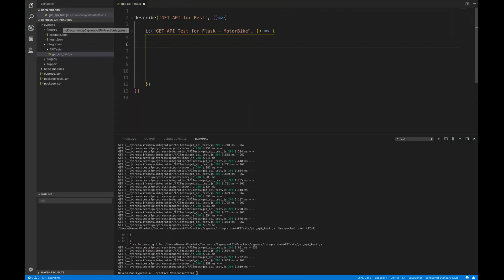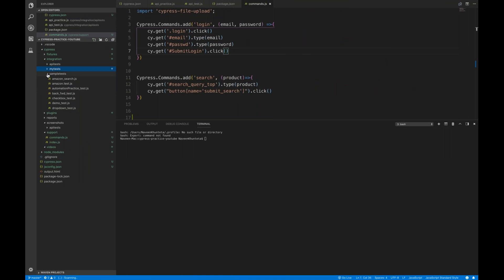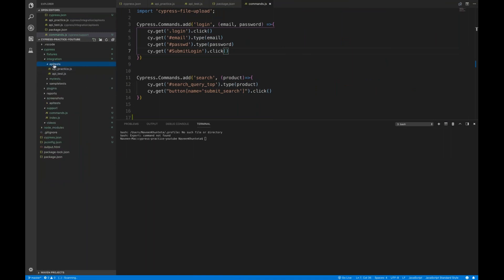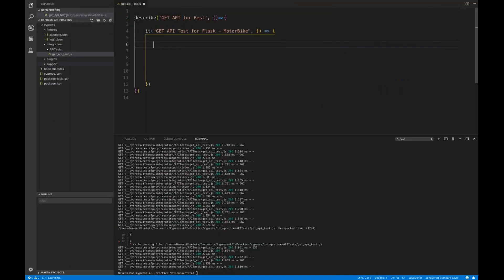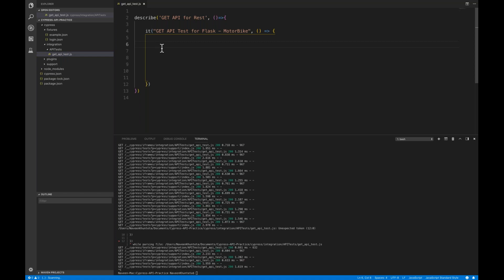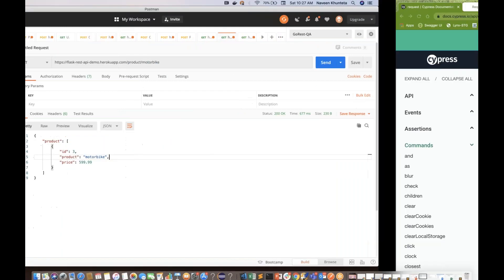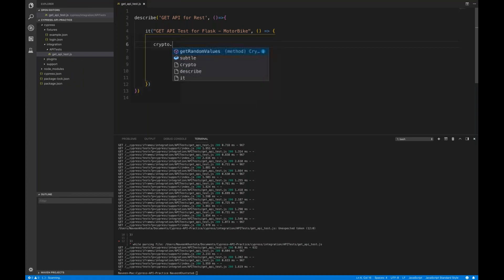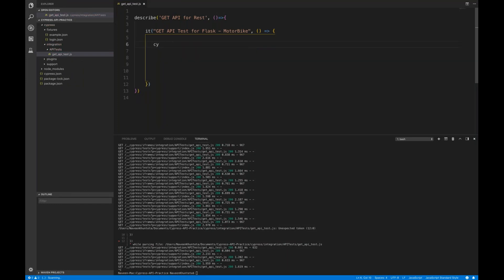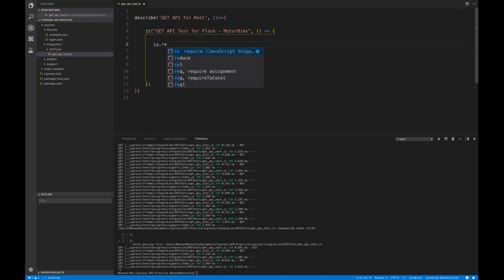I have created a separate project for API testing — a separate Cypress project in Visual Studio Code where I'll write only API-related test cases. It's up to you whether you want to create a separate project or just add a folder within your existing project. Under my integration folder I have created an API test folder, and this is my JavaScript file with a describe and it block. Let's try calling the motorbike API.